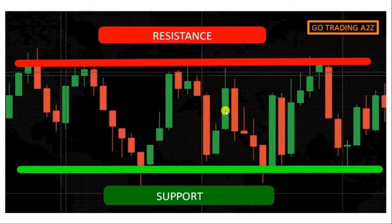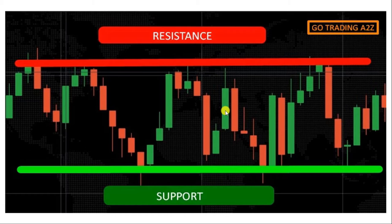Hello traders, I am back with another video. In this video I am going to share a guide to find working support and resistance levels easily. This is going to be a series of videos, and the first one you are watching right now will contain the traits that are important in order to identify a good level of support and resistance.